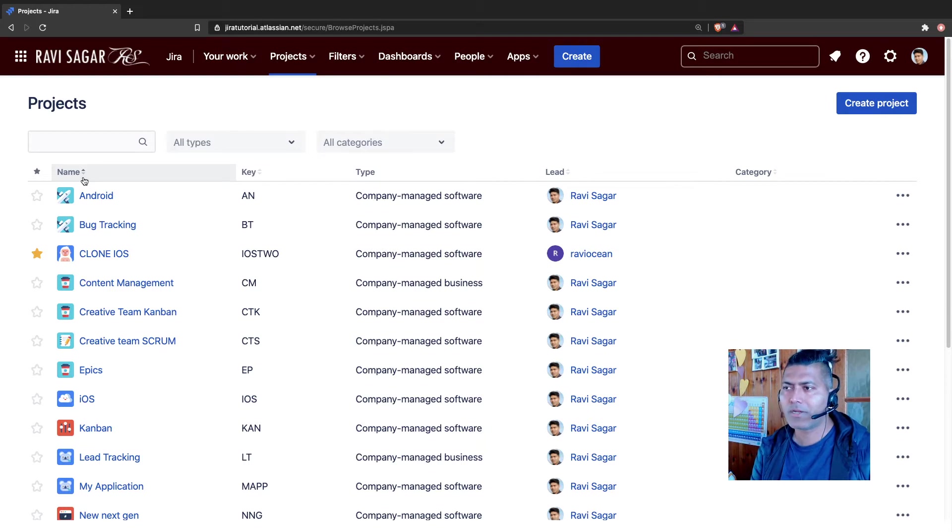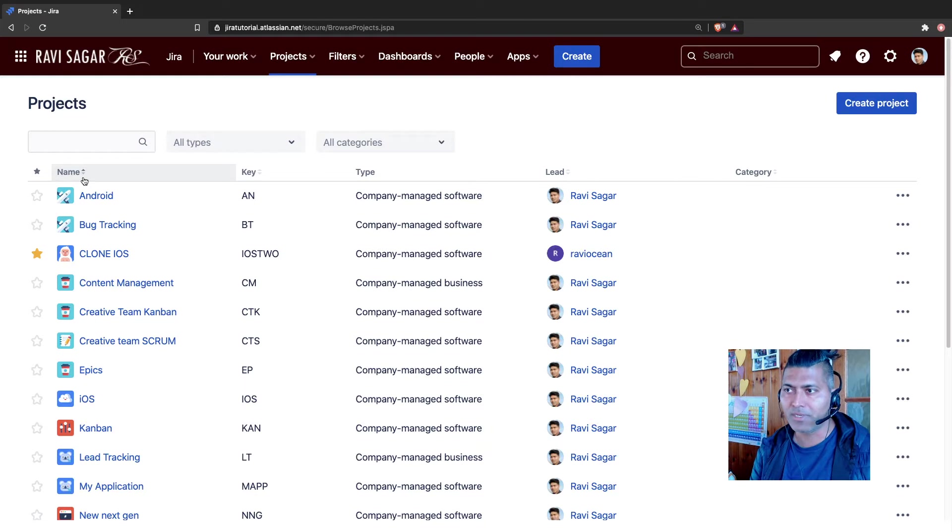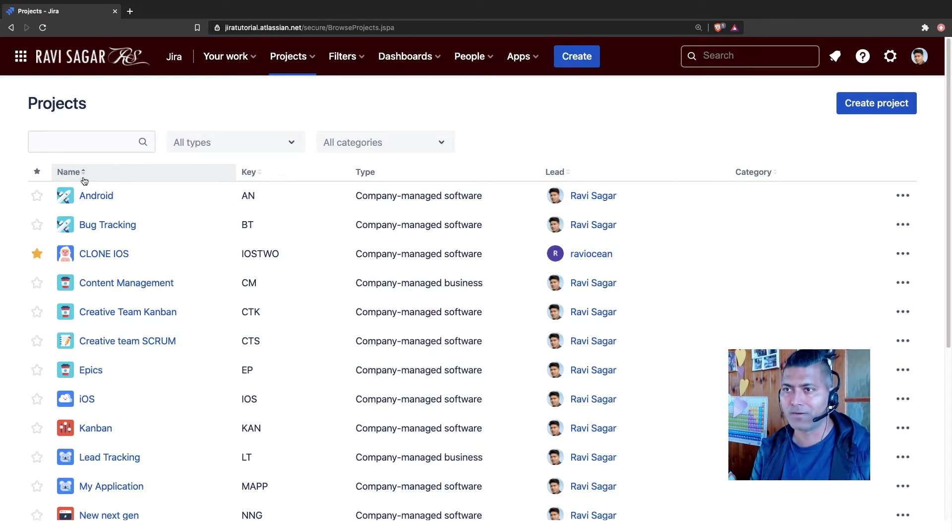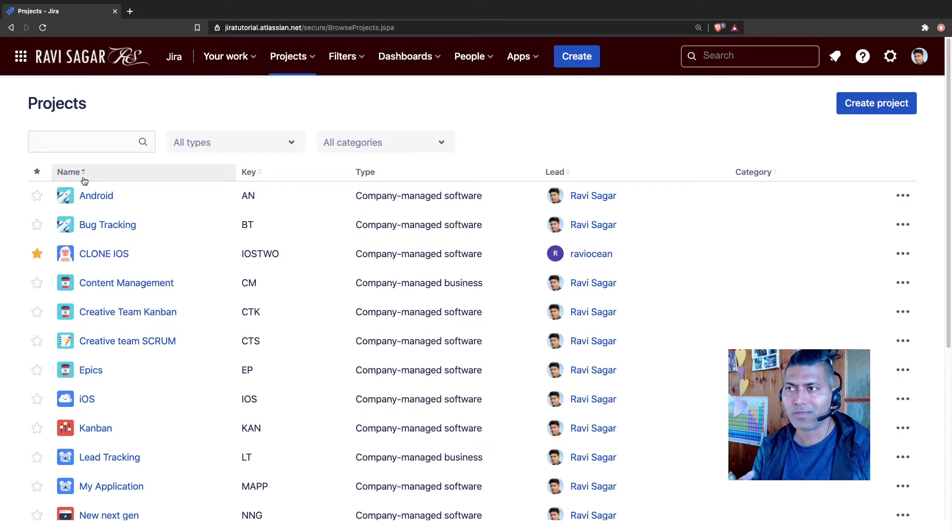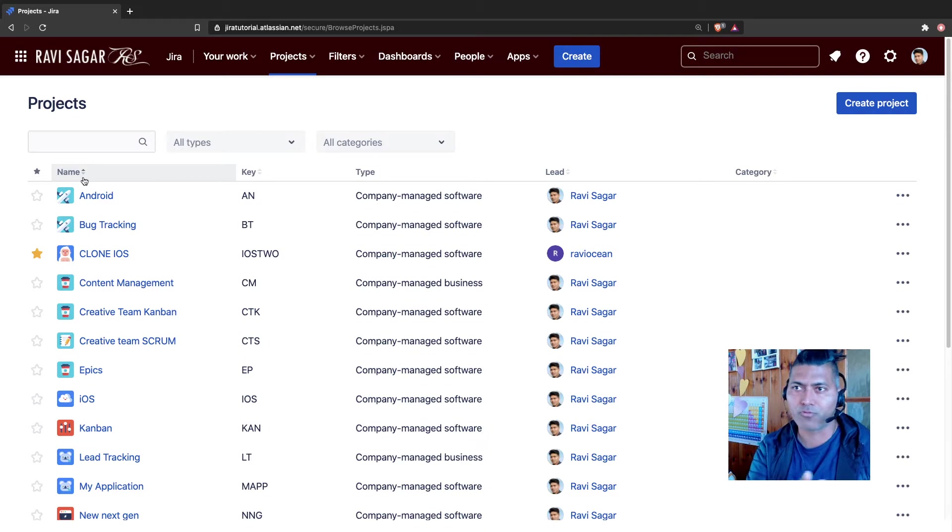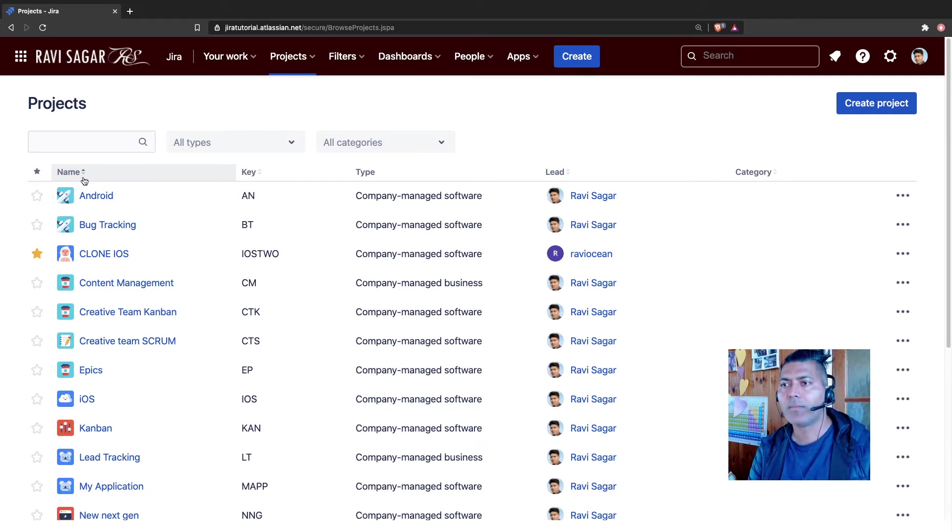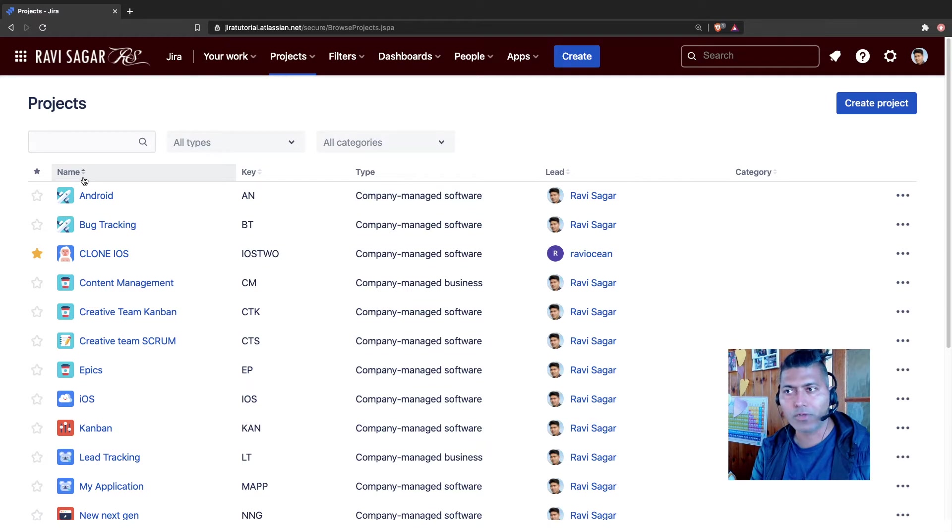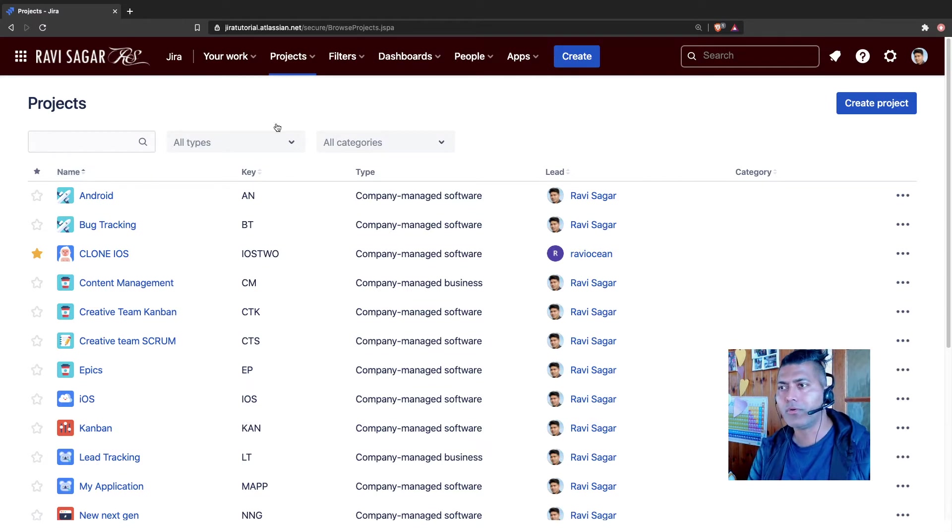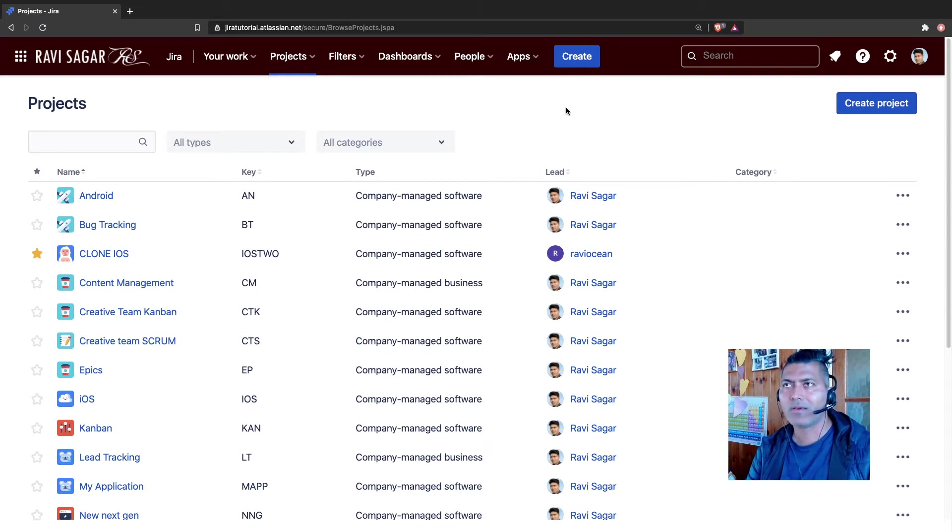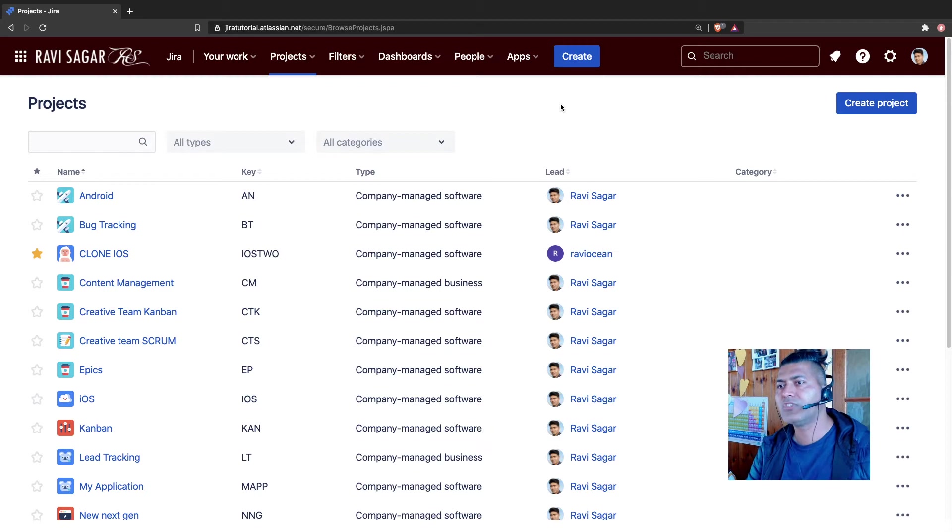I do have some data with me that I always import with new set of dates so that the reports will show you something over the period of few months. But if you have to do it on your own, then I recommend that you go to your Jira instance. I'm sure you have some Jira instance and there are few things that you can do.